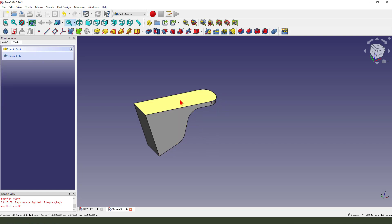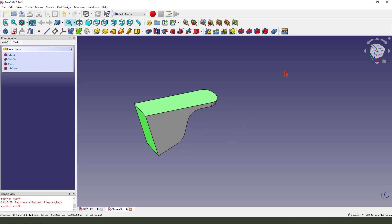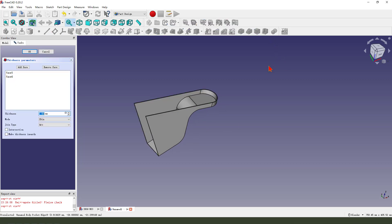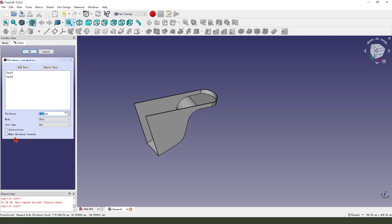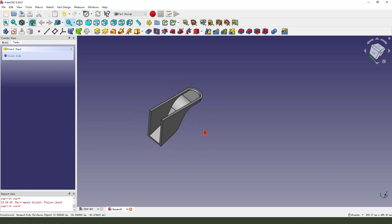Then we select this face and this face. Chamfer. Make chamfer interval 6. Okay.